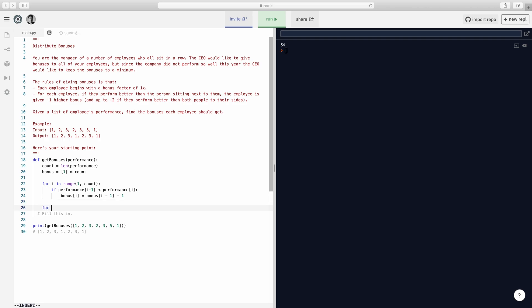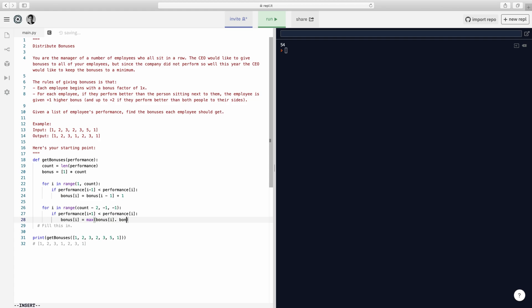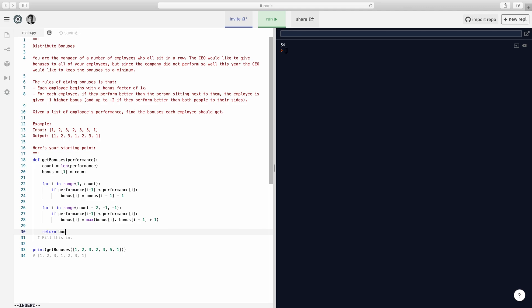And then for the other way, we're going to start here. The reason why is because I don't want to go all the way to the right, or else I'll go out of index. And then I'll do minus one minus one because we're going backwards. If performance i plus one is smaller than performance i, so that means the guy on my right, if I'm bigger than the guy on my right, what am I going to do? I am going to do the max of myself already, if I'm not already the biggest, or the guy to the right plus one. And then that's pretty much it. And then you just return the array.